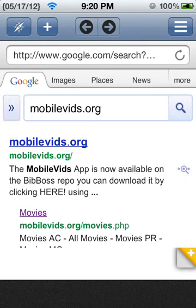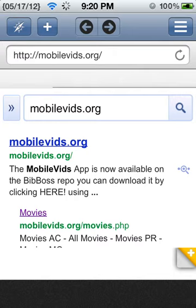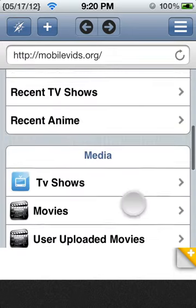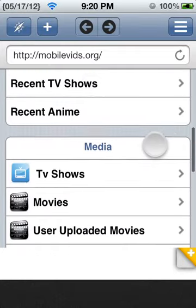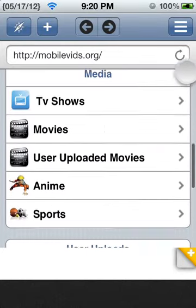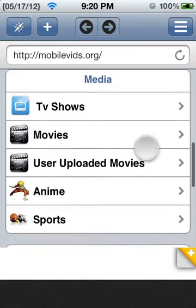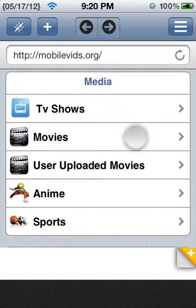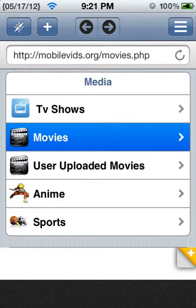Mobilevids.org — you click on it and it'll take you here. You want to scroll down to media, right here. And there's TV shows or movies, and I do movies usually.